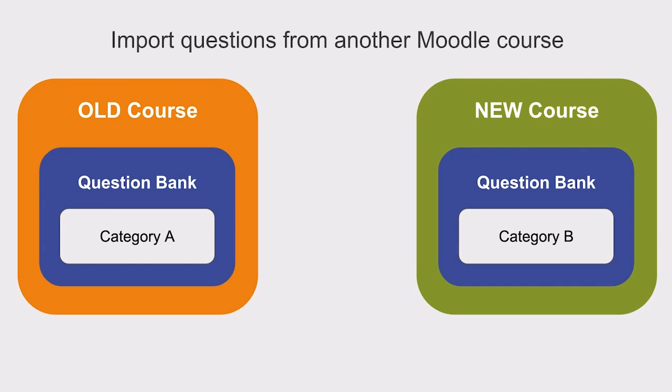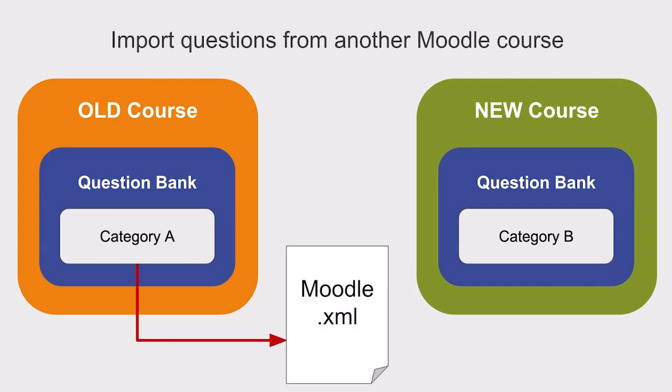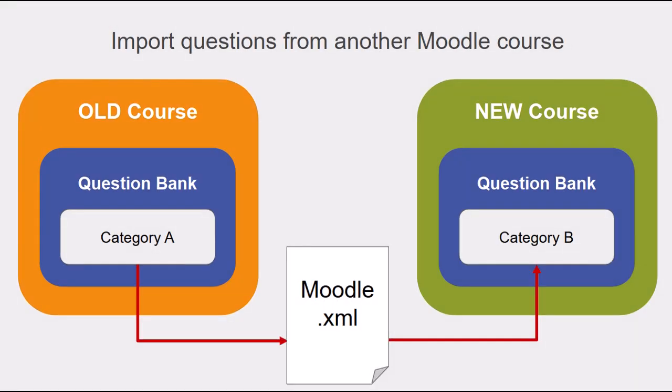You can also import quiz questions from other Moodle courses. For example, let's say that I created some great questions in my microbiology course that I would like to use in this new course that I am building. Or perhaps there are several instructors teaching different sections of the same microbiology course, but they all want to use the same question bank for quizzes.